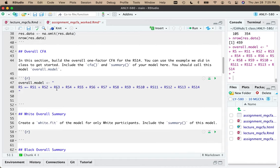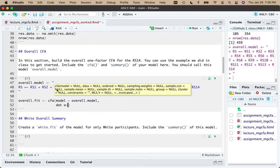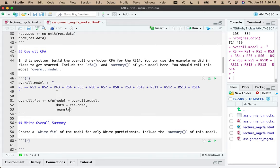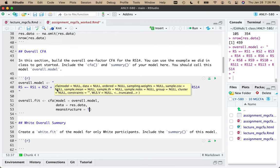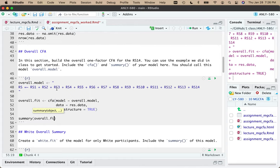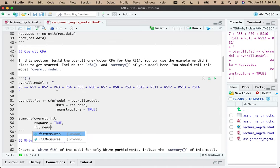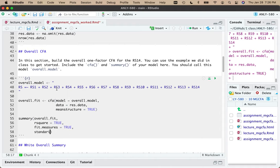Now let's run the CFA. We call cfa() as overall.fit with the overall.model, data equals resiliency.data. Because we're doing multi-group models we want to turn on the mean structure — it's not totally necessary here but helpful for comparing apples to apples. Then we create a summary of overall.fit with rsquare=TRUE and standardized=TRUE to check if this model is any good, because a bad measurement model can't be fixed with a multi-group analysis.